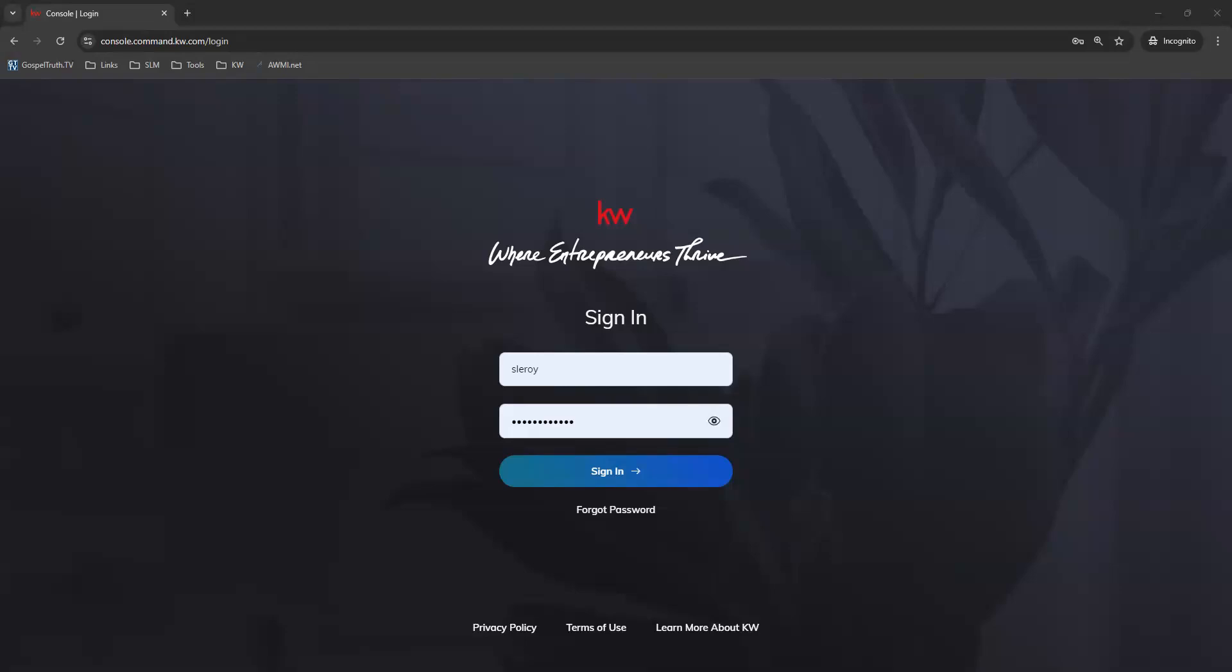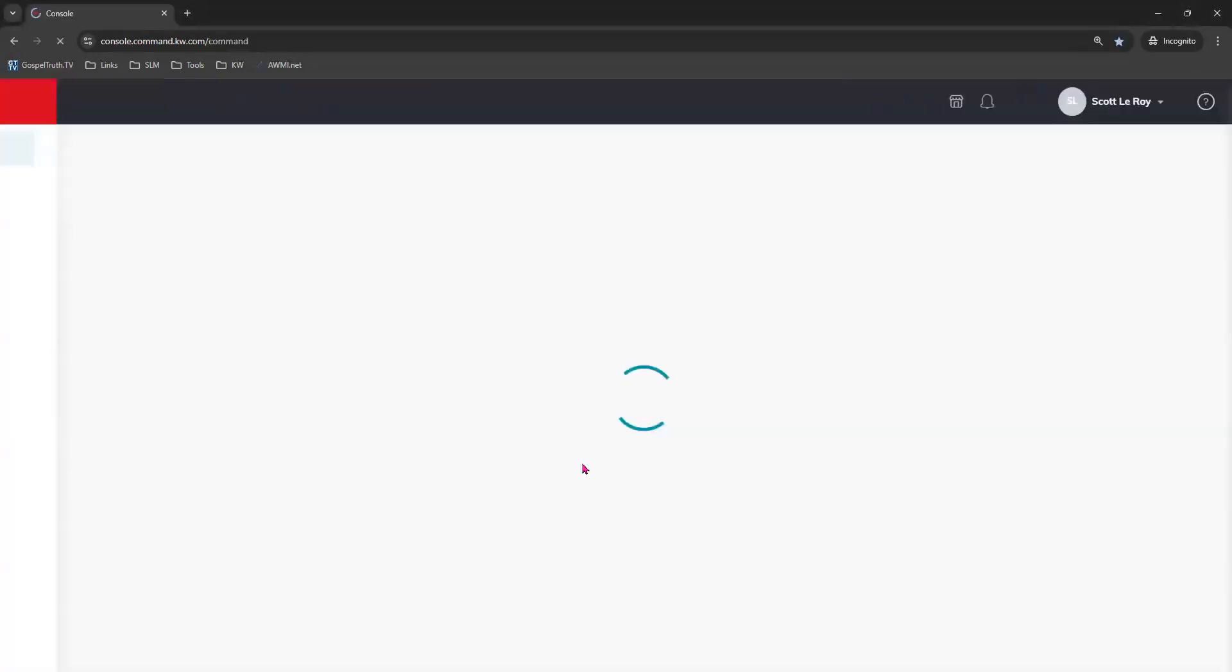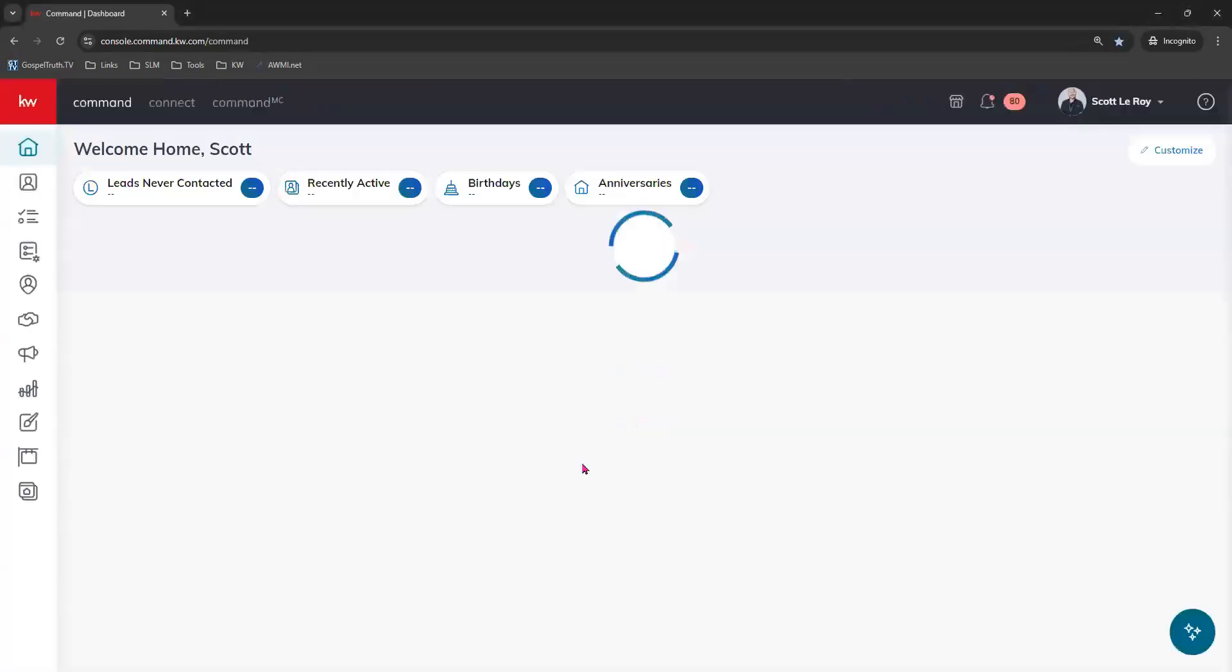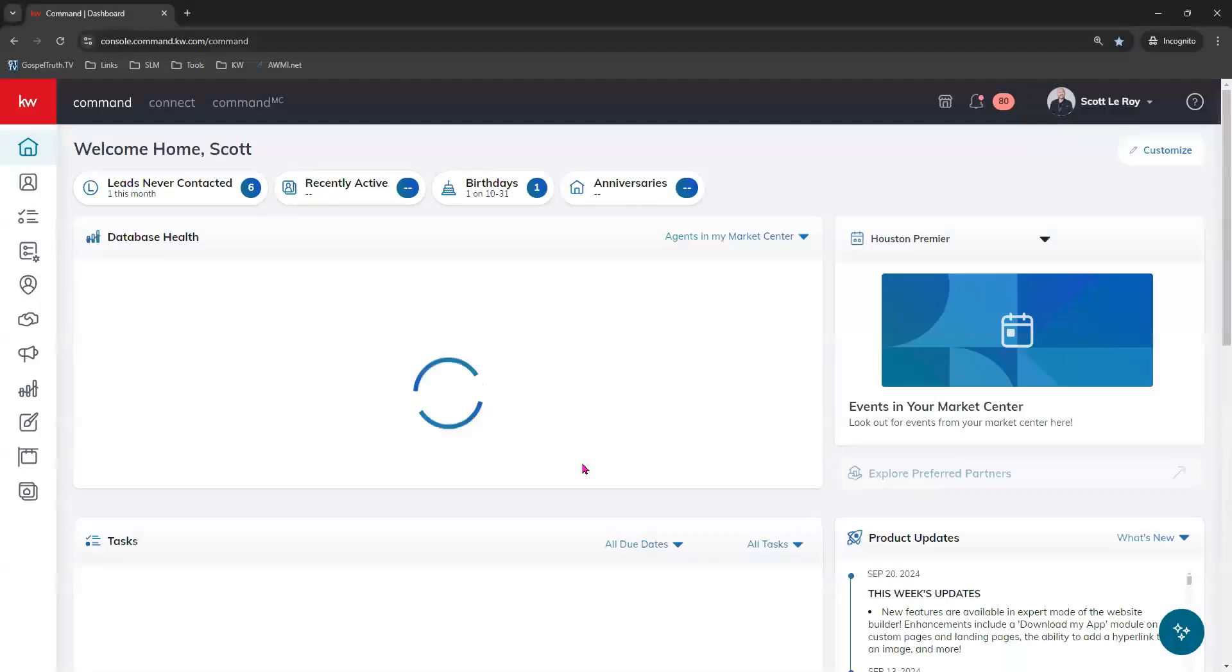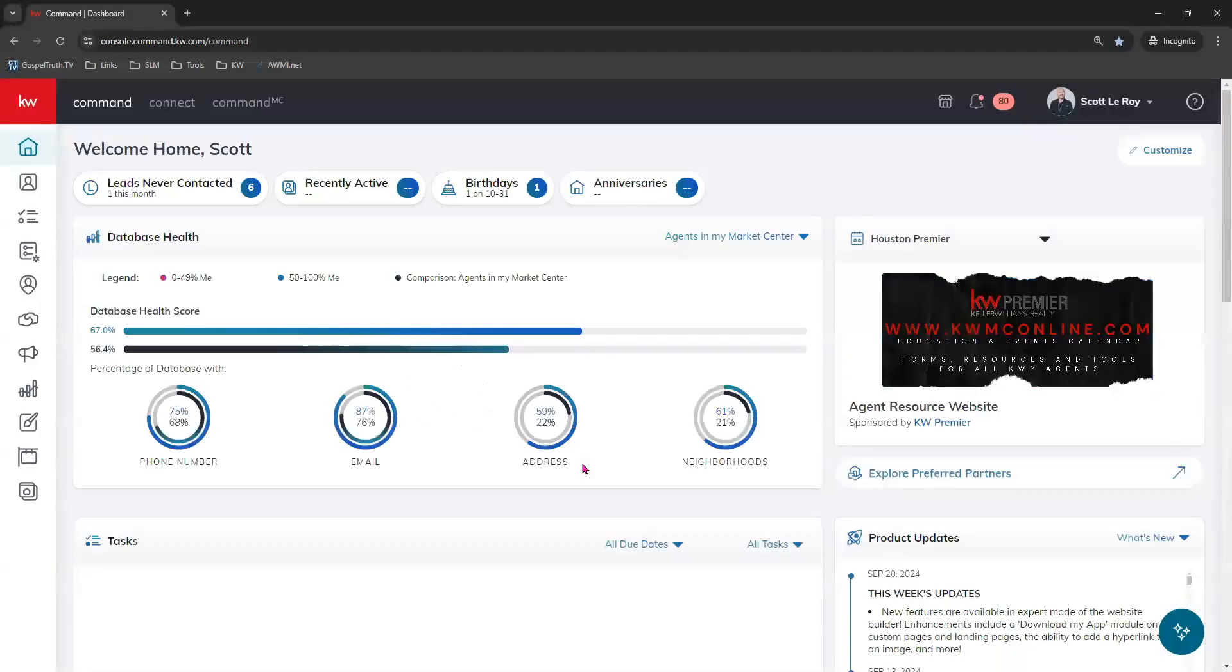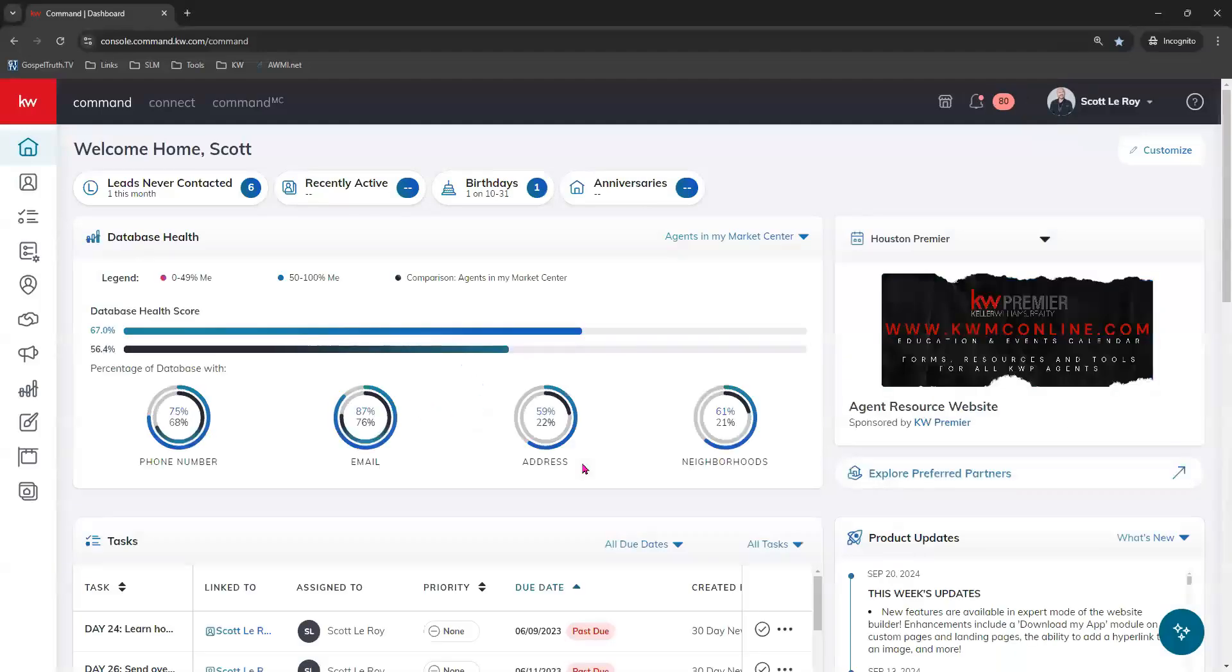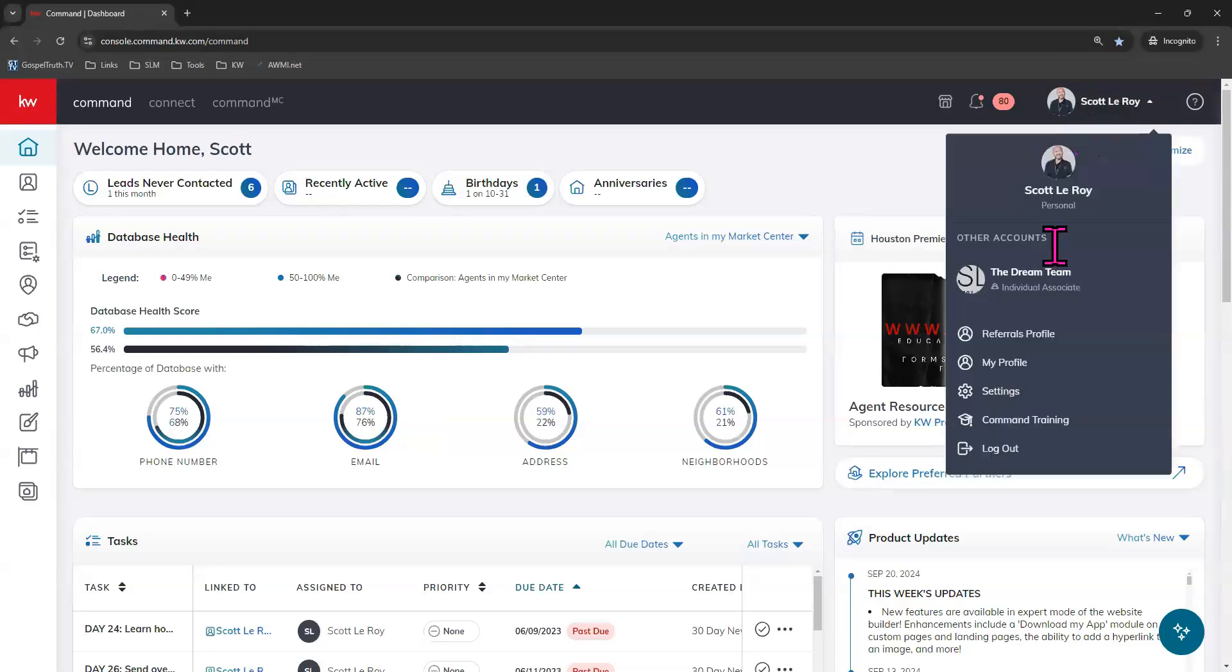Let's go ahead and click on sign in to command and you will want to make sure that your social platforms are linked to your command account successfully. In order to check those, come right here to your name at the top right and choose settings.